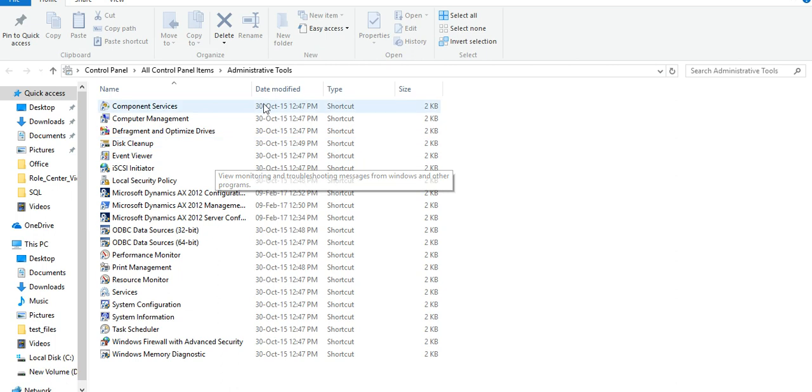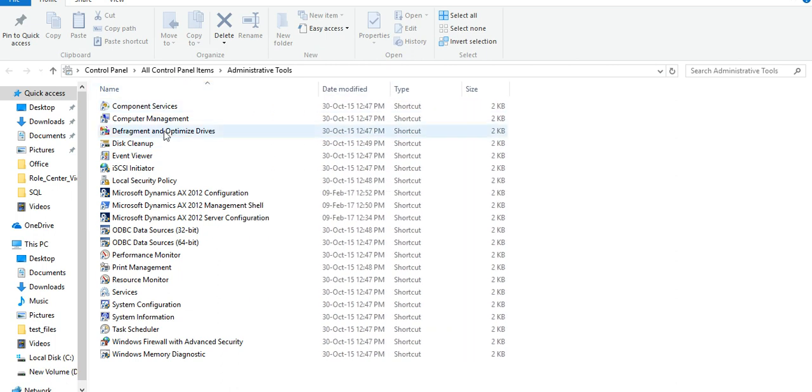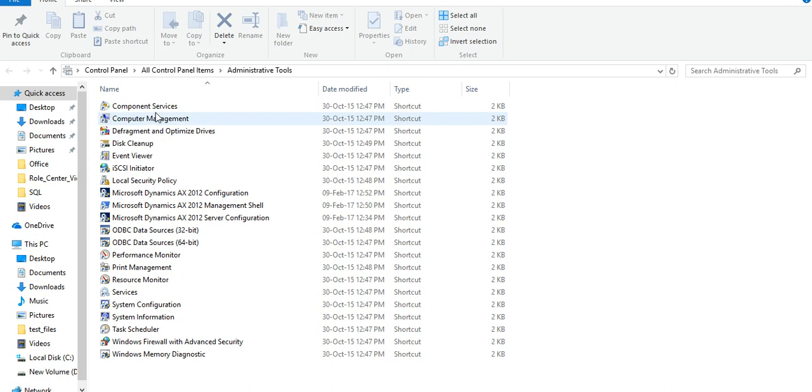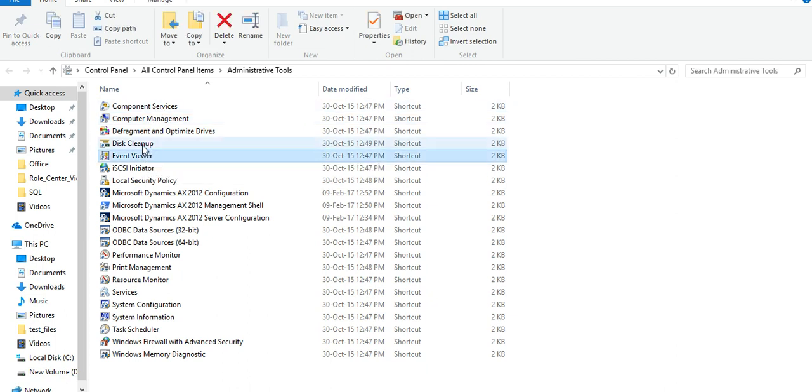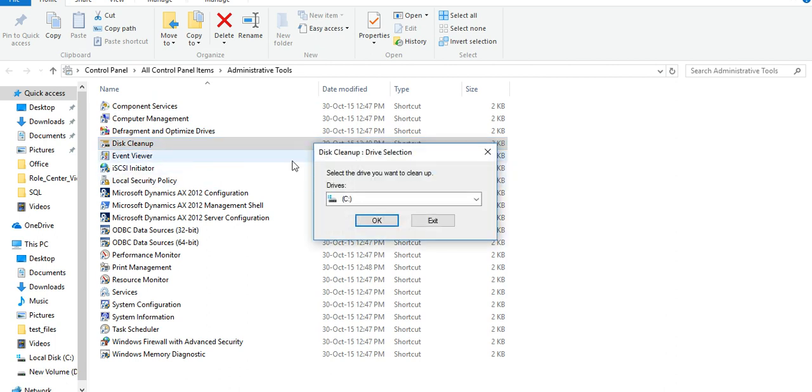One is Administrator Tools where you can see a lot of configuration like Computer Management, Component Services, Disk Cleanup. Even Disk Cleanup features where you can clean up your disk. You click OK.